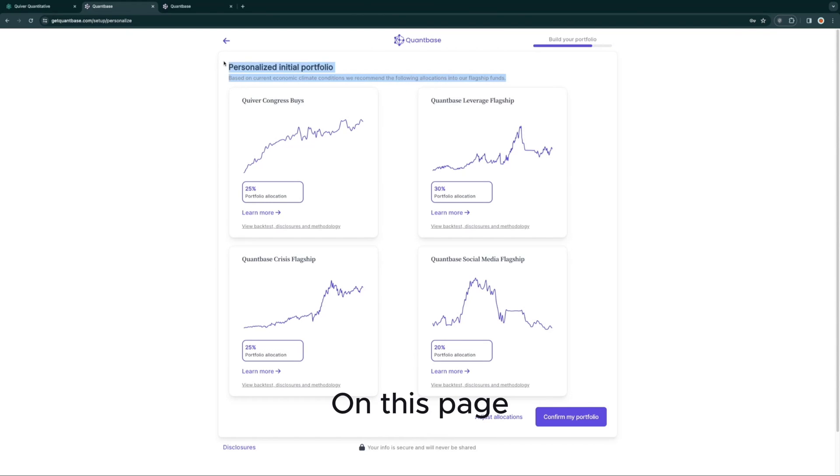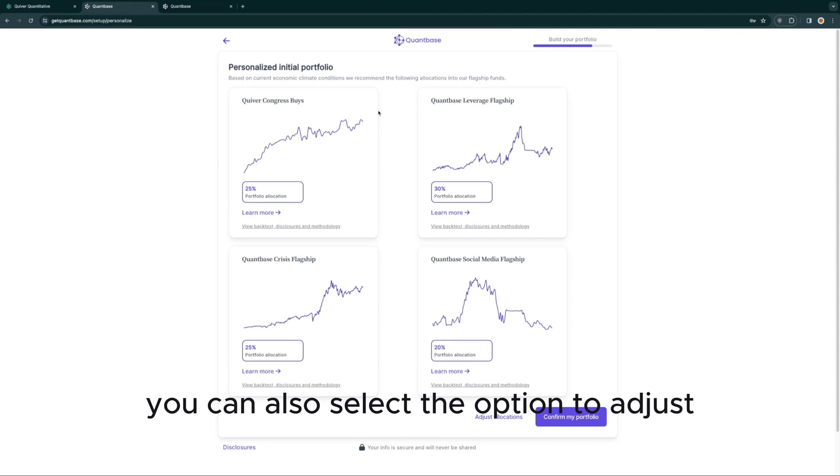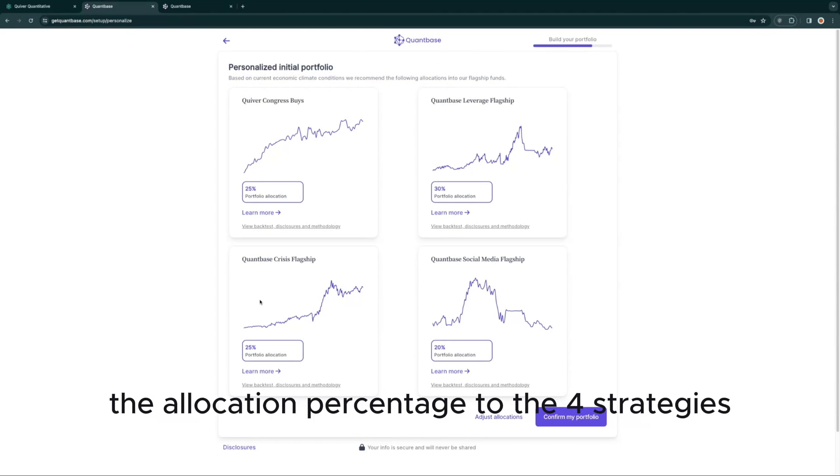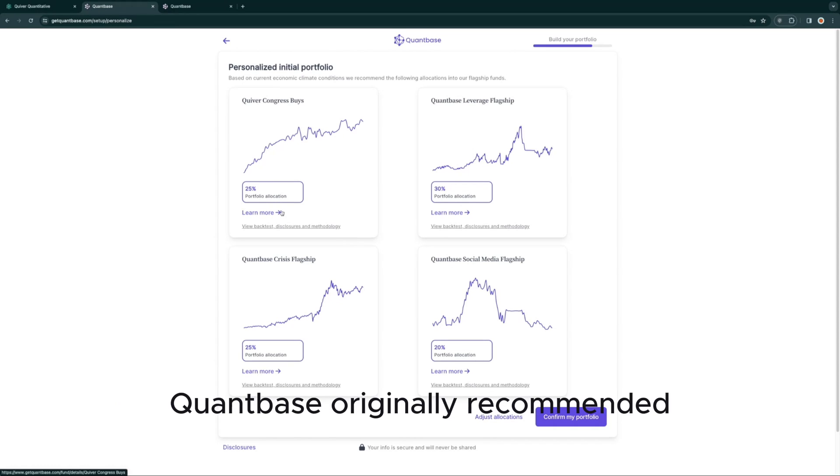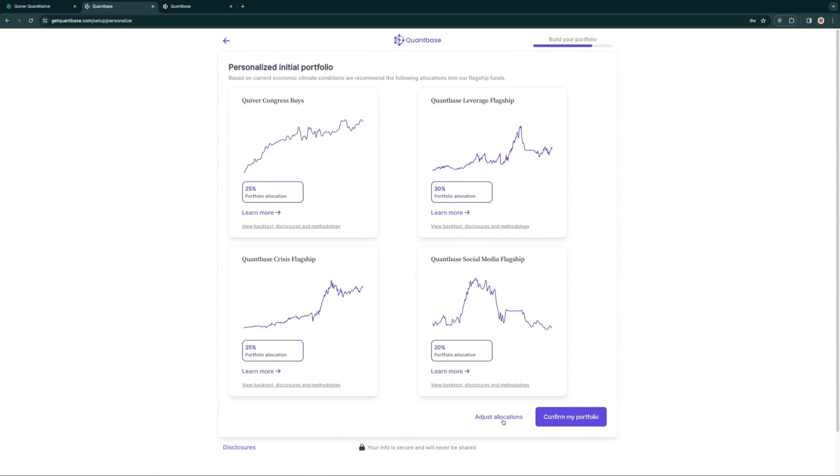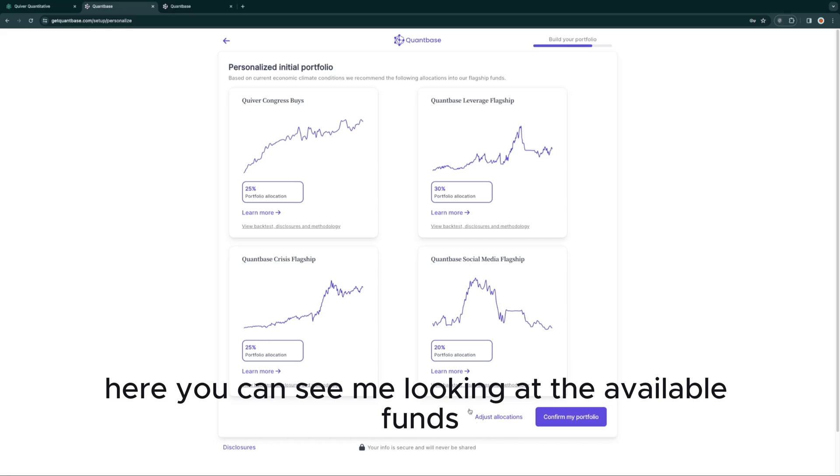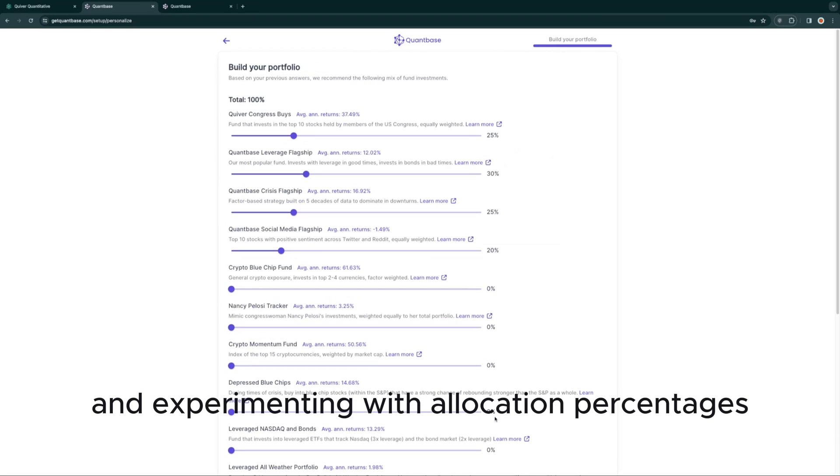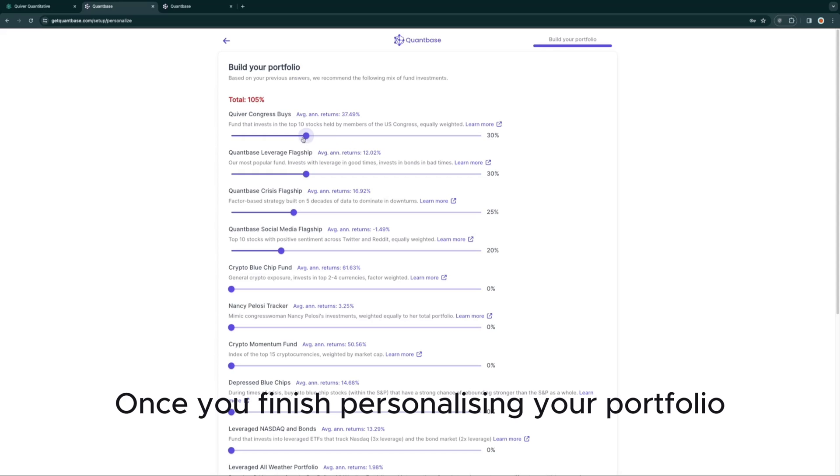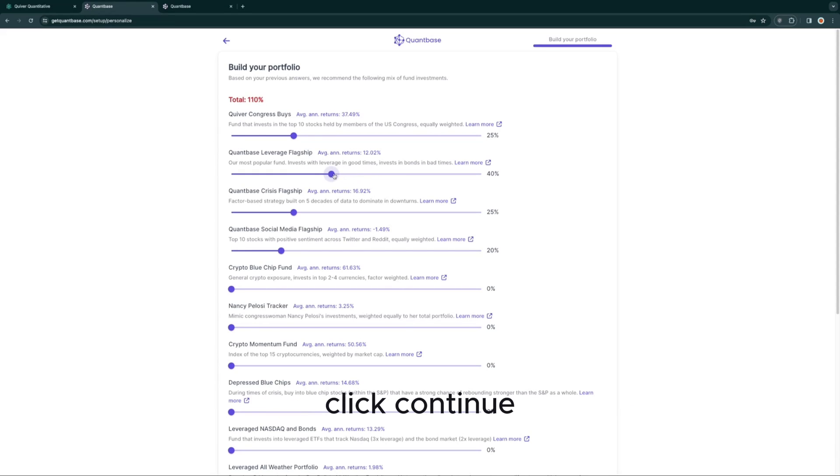On this page, you can also select the option to adjust the allocation percentage to the four strategies QuantBase originally recommended, as well as a number of others. Here you can see me looking at the available funds and strategies and experimenting with allocation percentages. Once you finish personalizing your portfolio, click Continue.